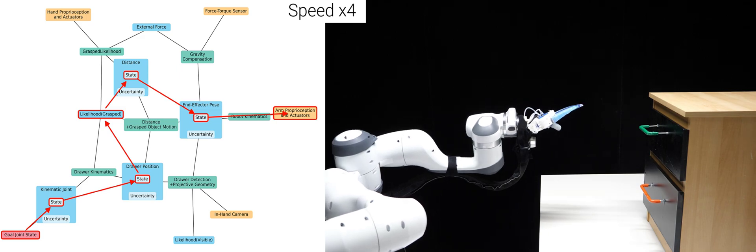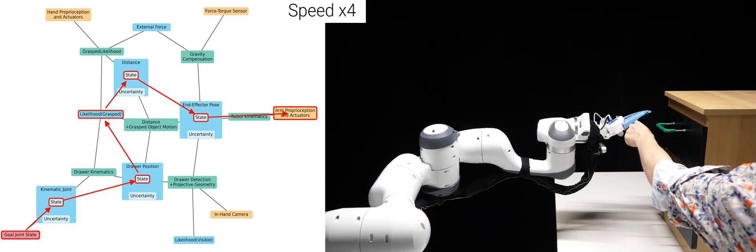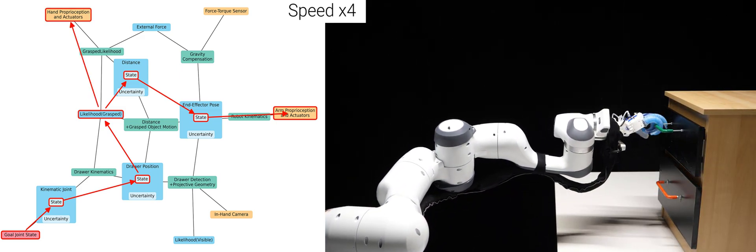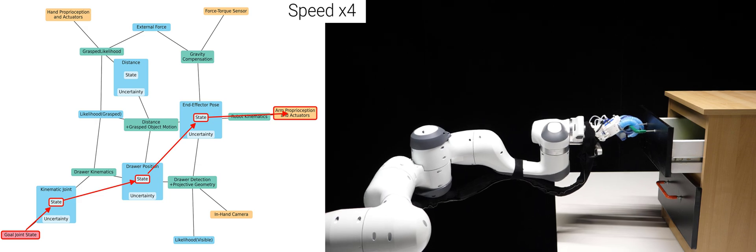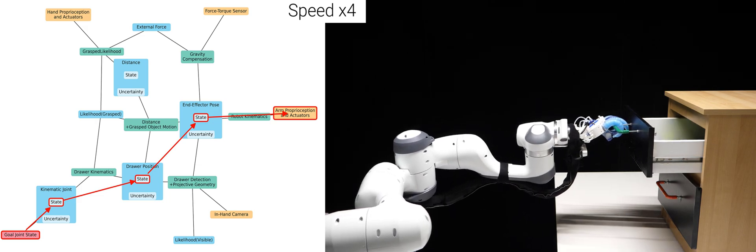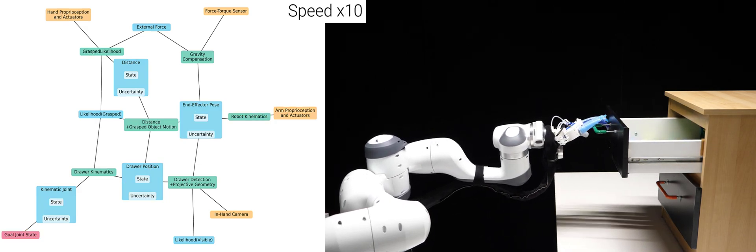In the first test, I attempt to confuse the robot by moving the drawer and providing incorrect force-torque signals. The robot sees the moved drawer and thus adapts to complete the task.